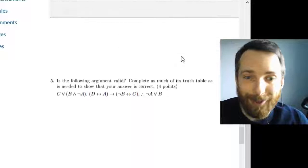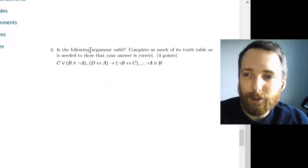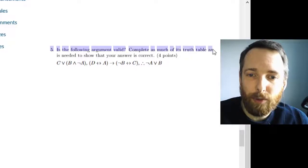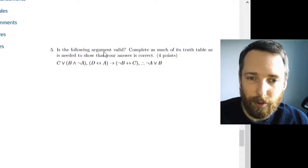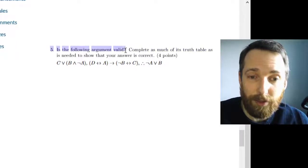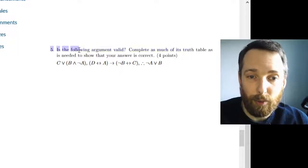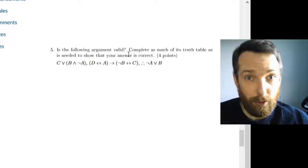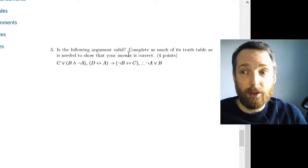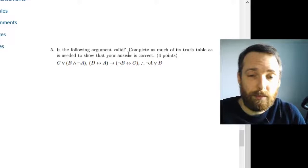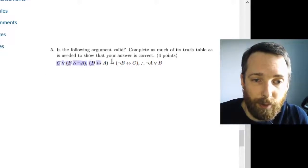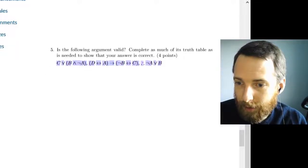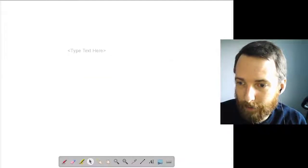On the other hand, if the instruction is complete as much of the truth table as needed to show your answer is correct. So in this case, I just ask you, is the argument valid? Complete as much of the truth table as you need to to show your answer is correct. You can use a shortcut here. That means you don't necessarily need the whole truth table. Okay, I'm going to paste this over onto my whiteboard, and I will see you over there, and we will get to work on this thing.